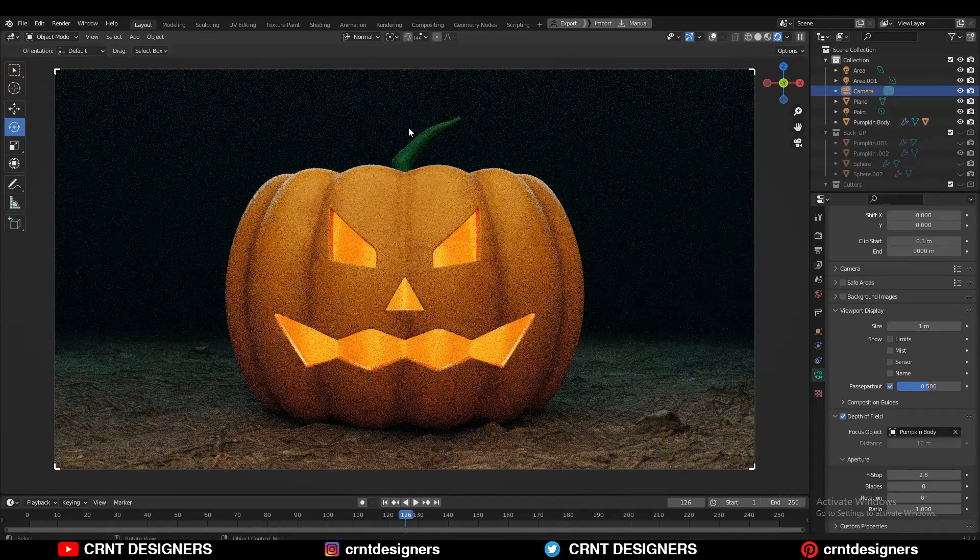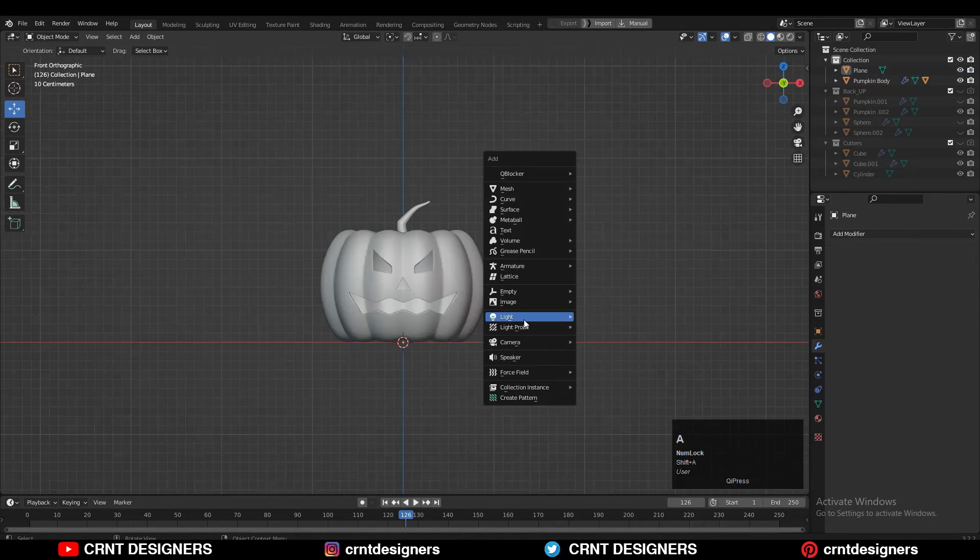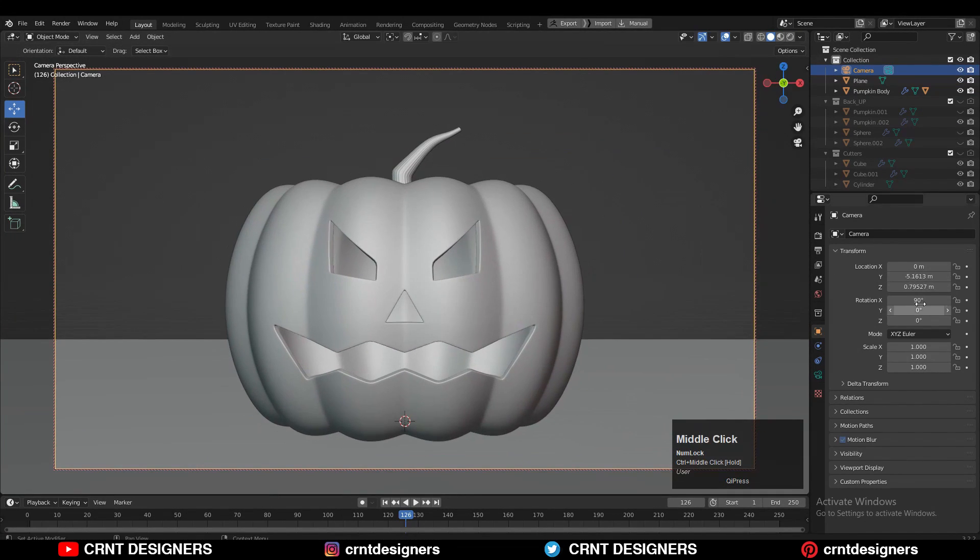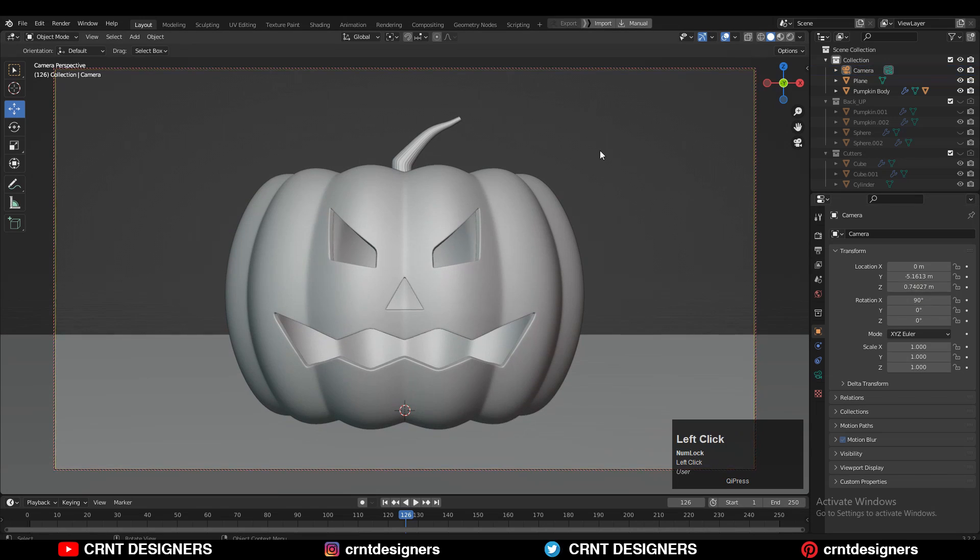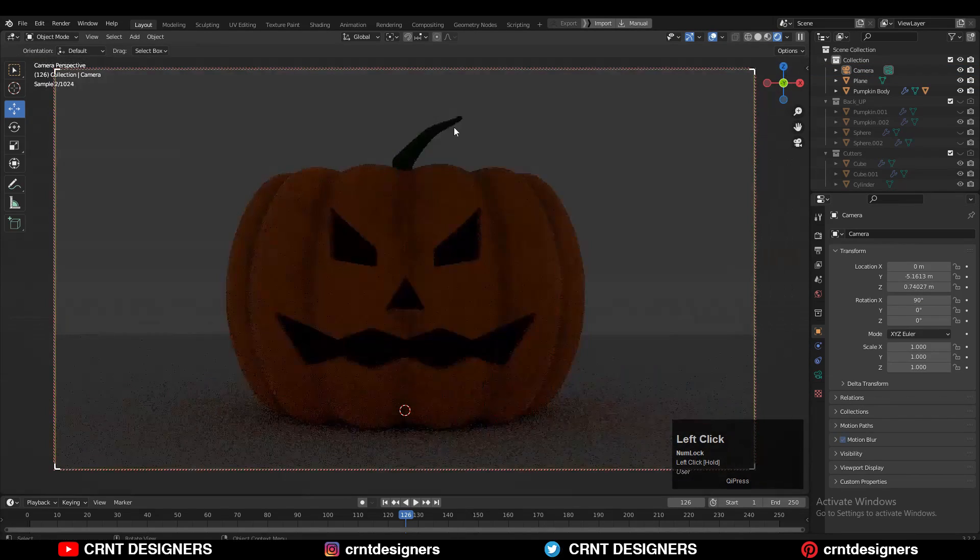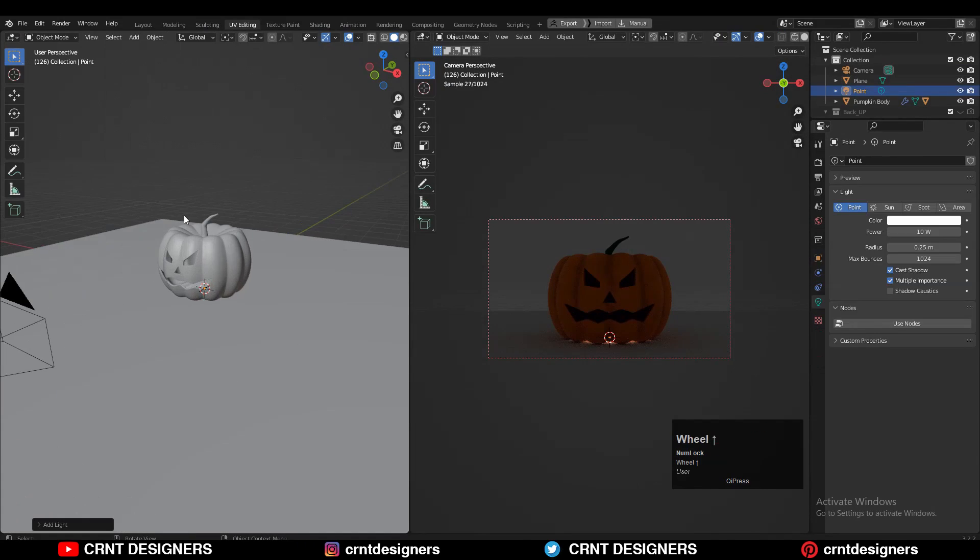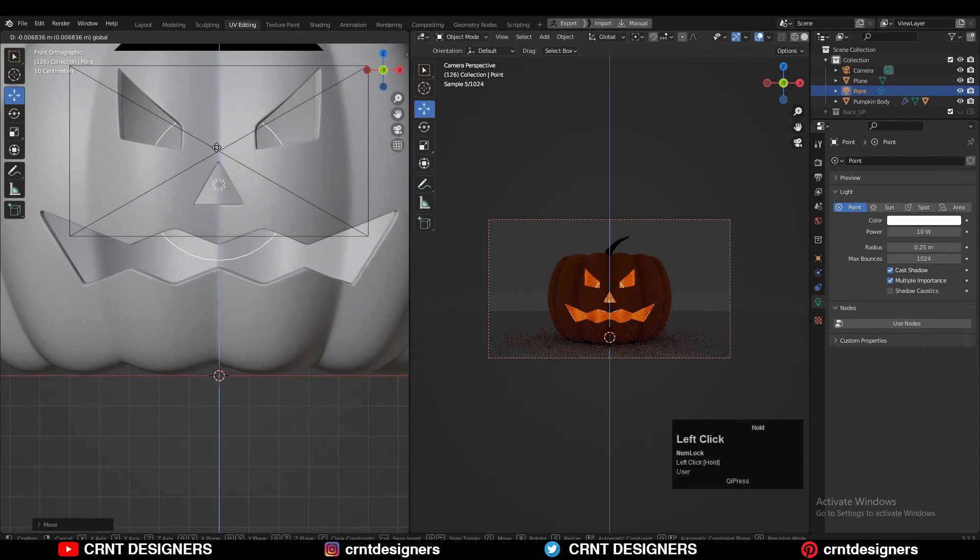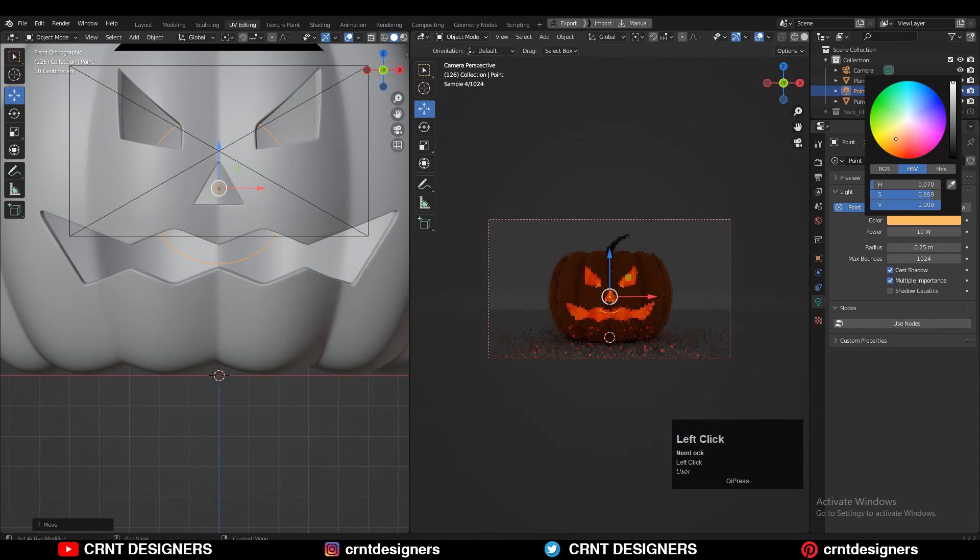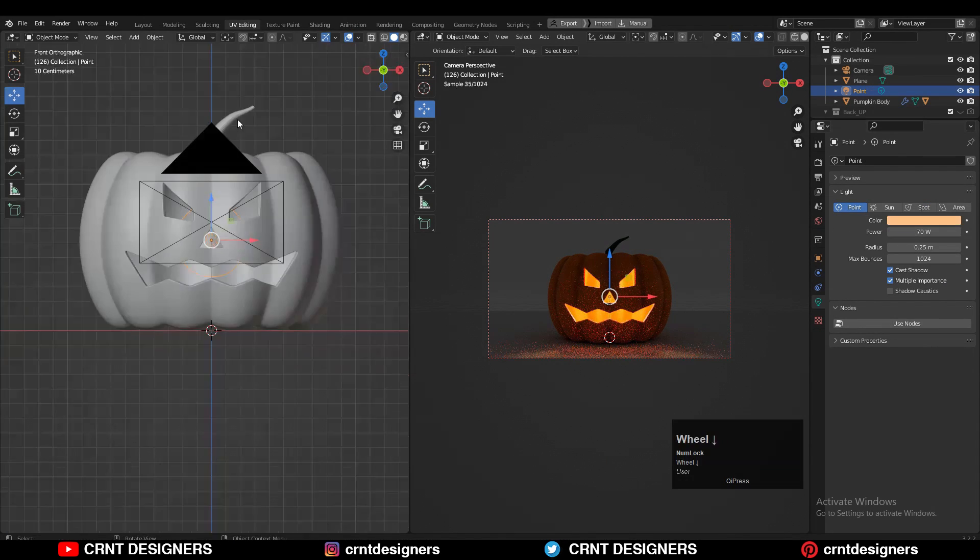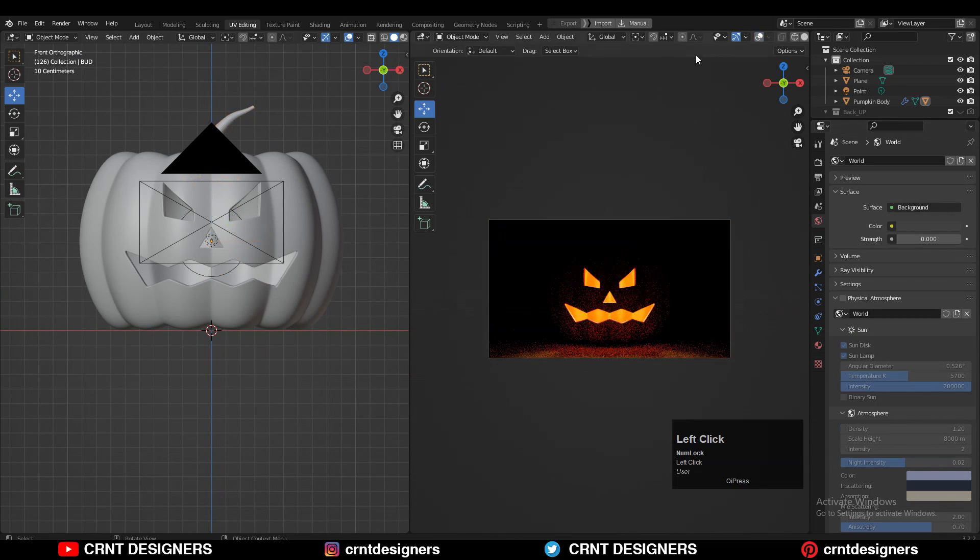Rendering. Add a plane and scale it. Then add a camera and set it to get the center composition. Then switch to the render view with the Cycles rendering engine. Add a point light at the center of the pumpkin, adjust its power, and give an orange tint to it. Decrease the world strength to zero.